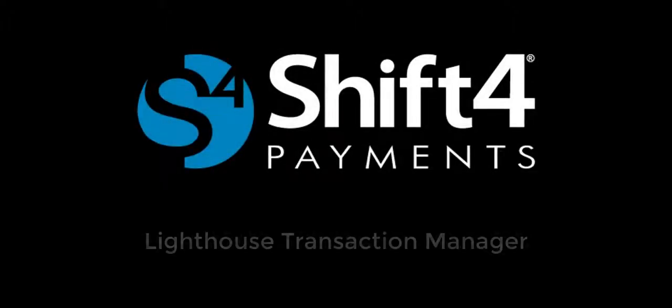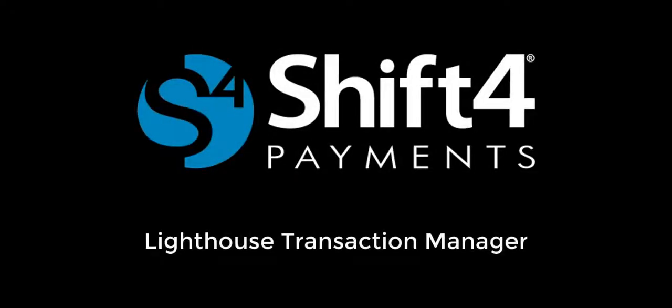Thank you for choosing our Lighthouse Transaction Manager Payment Gateway, and welcome to the Shift4 Payments family.